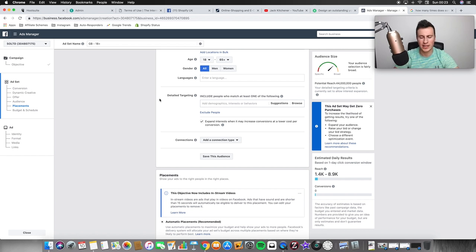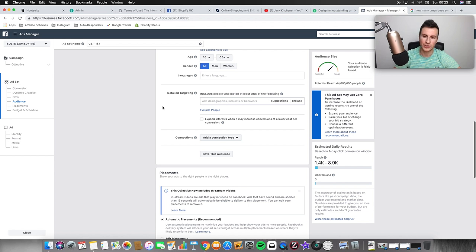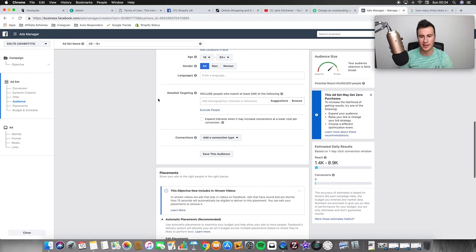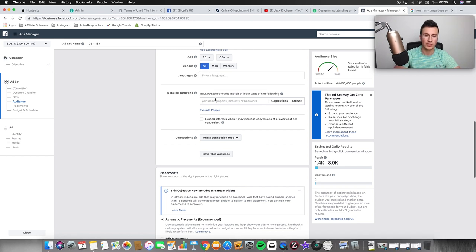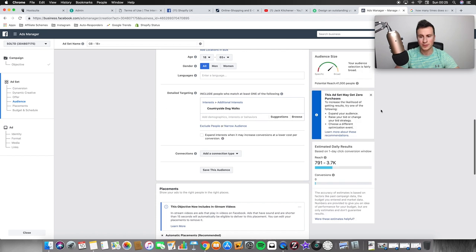Now for detailed targeting — this is essentially where the whole Facebook scaling strategy is based. What we're going to do is add more and more interests as we see more and more purchases come through. Make sure 'expand interests' is unticked so we're only targeting people within the interests we actually select. I like to have one ad set per particular category of interests. For the dog niche, think about what dog owners are already spending money on — dog food, magazines, activities like dog training or dog walking. A good interest I use all the time is 'countryside dog walks.'